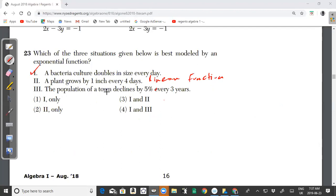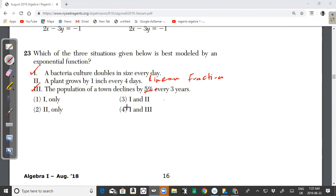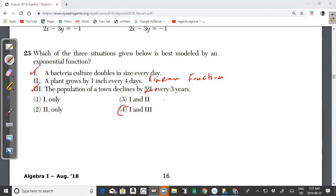A population that declines by 5% every three years involves a percentage change, which takes the form of an exponential function. So the answer to question 23 is choice 4 — situations one and three are both exponential.